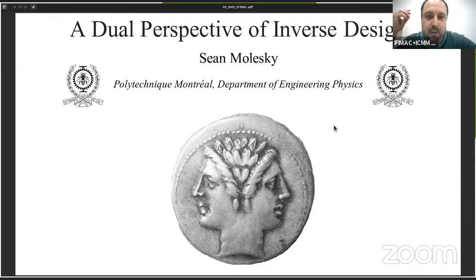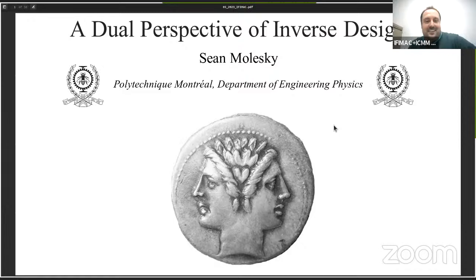Okay, welcome everyone to this new IFIMAC ICMM online seminar. It is my pleasure today to introduce our friend and colleague, Son Molesky.